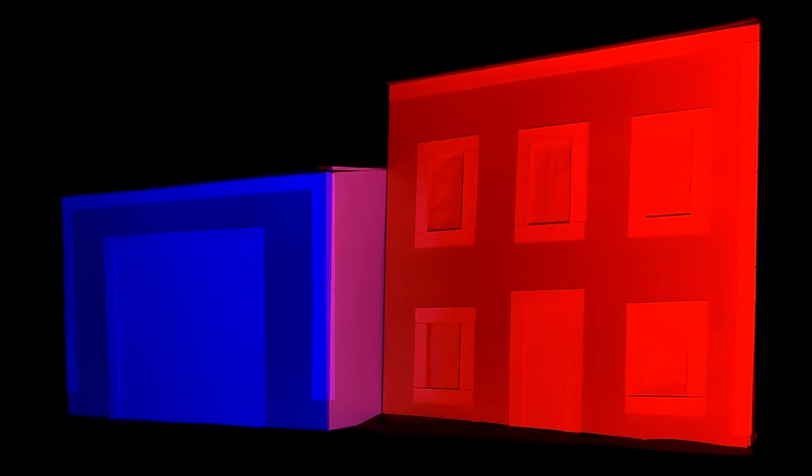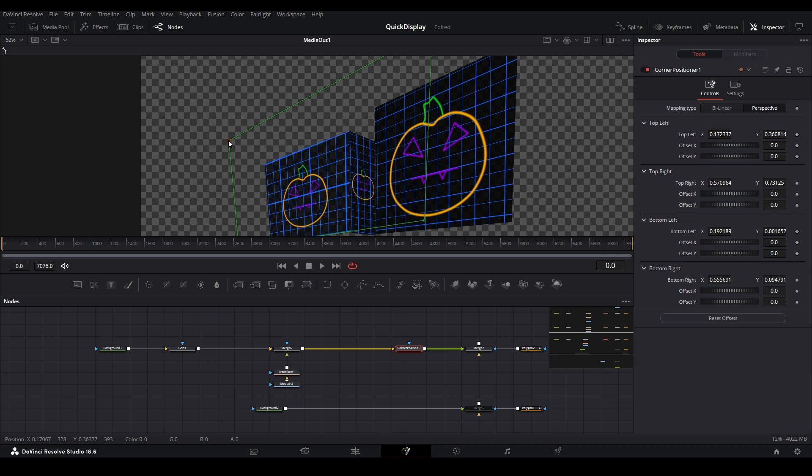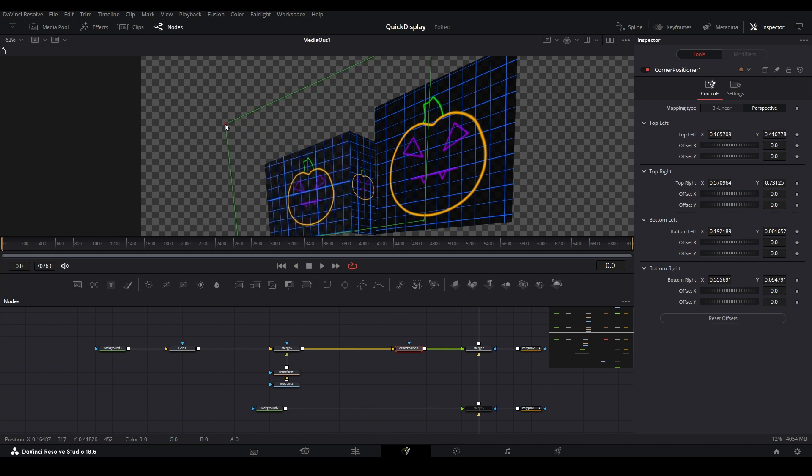There will be a lot of back and forth when using the free version, especially when you get into live adjustments of your corner pin nodes, which we will be covering in the next video.